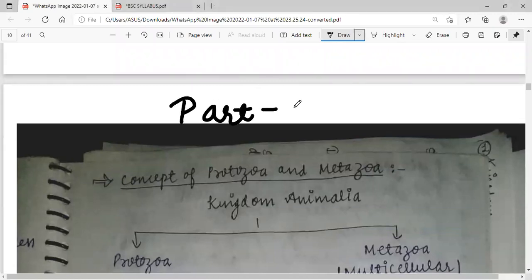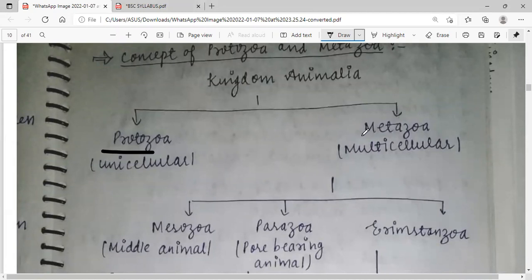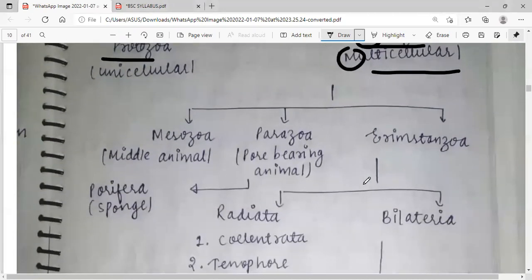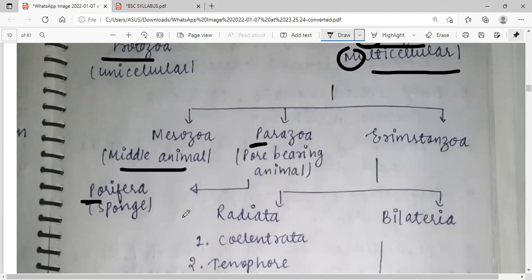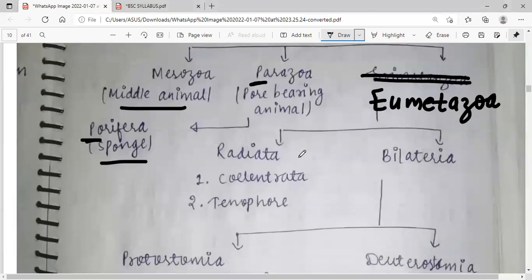This is part two of the lecture; check out the link in the description box for part one. The concept of Protozoa and Metazoa: Protozoa is considered unicellular organisms. Metazoa is further classified into Mesozoa (middle animal) and Parazoa (pole-bearing animal), with Porifera as an example — sponges belong here under Metazoa.